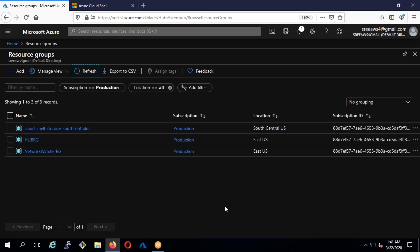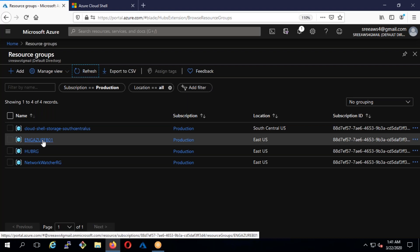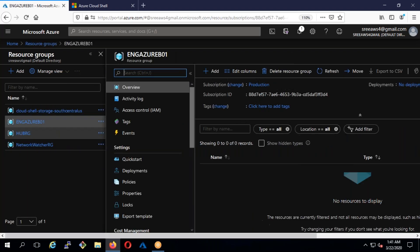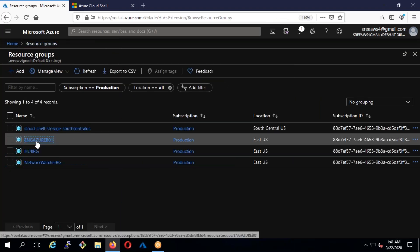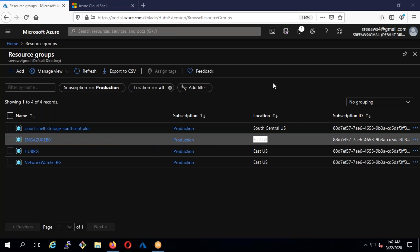After refreshing — there's a known bug where it takes time to reflect in the GUI. Now you can see 'eng-azure-b01' is showing East US, but it's important to understand it's not mandatory that resources inside must be from East US. Resources inside the resource group can be from different regions. Don't ever think that just because the resource group shows East US you can only have resources from that location — that is not true. The resource group is not a physical boundary, it's just a logical grouping of resources.